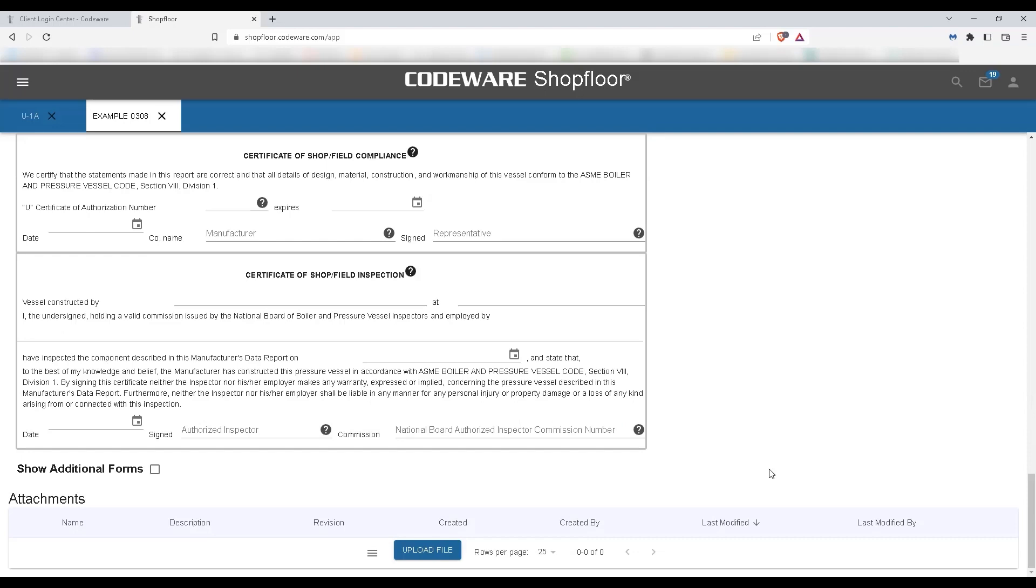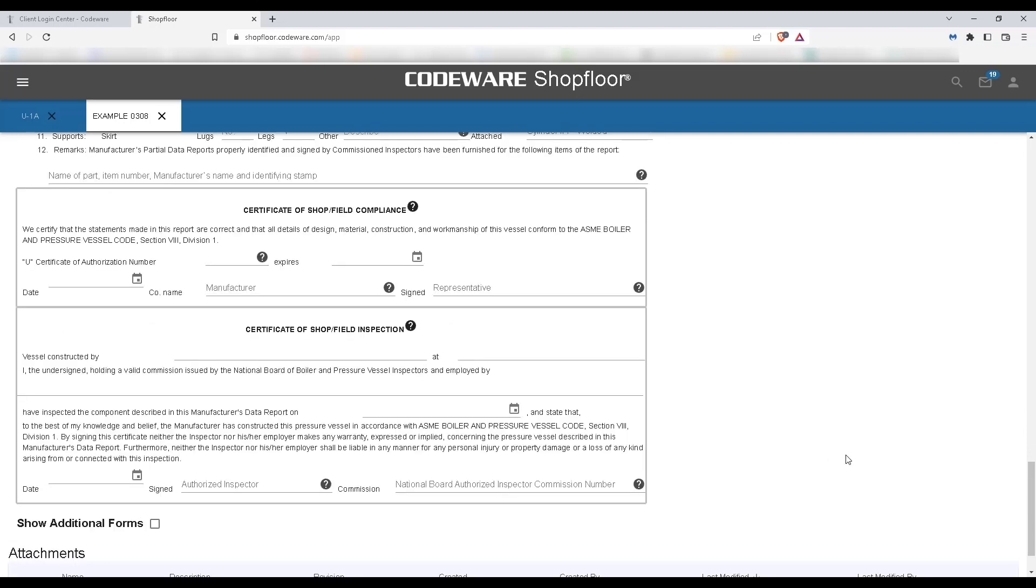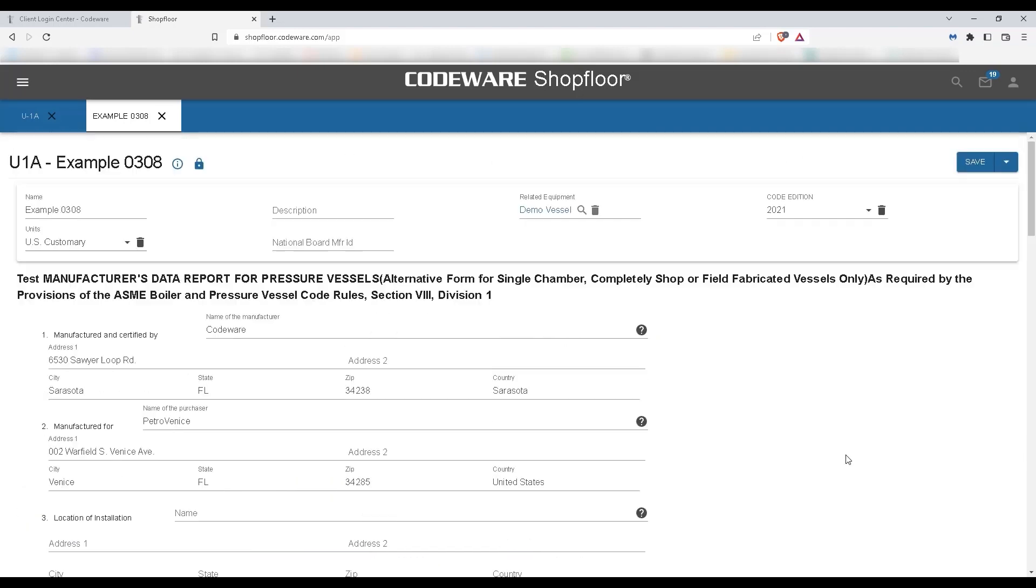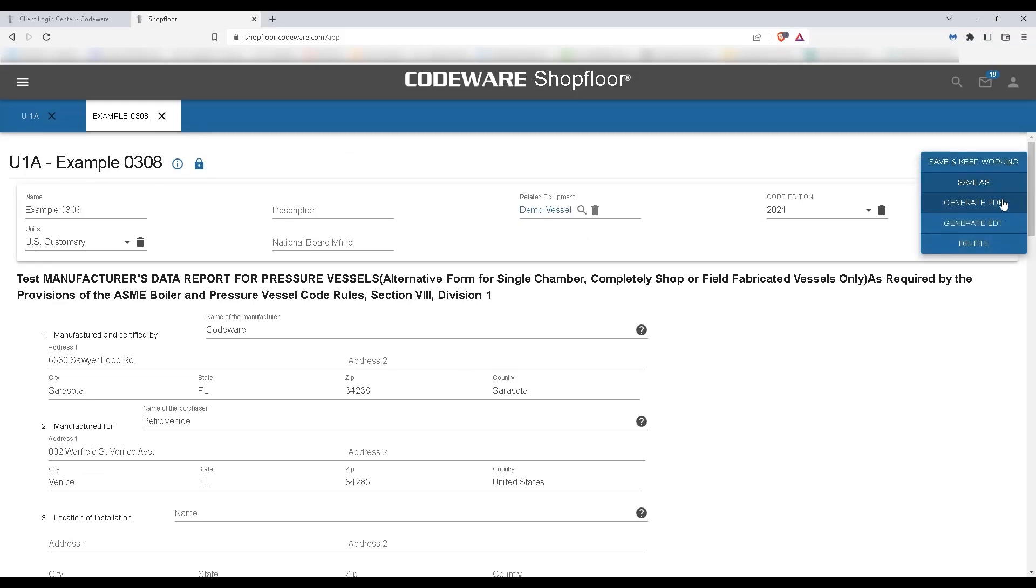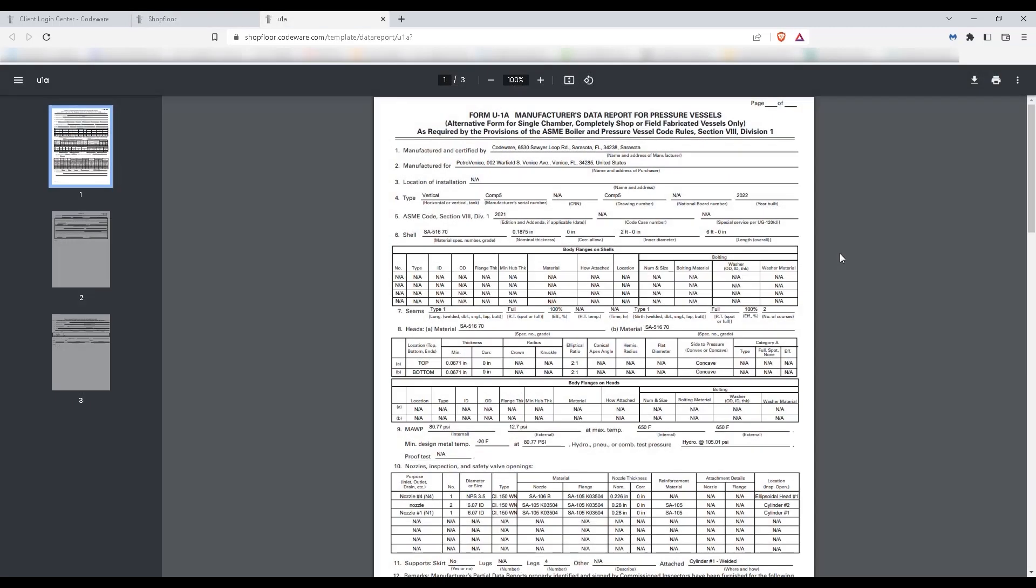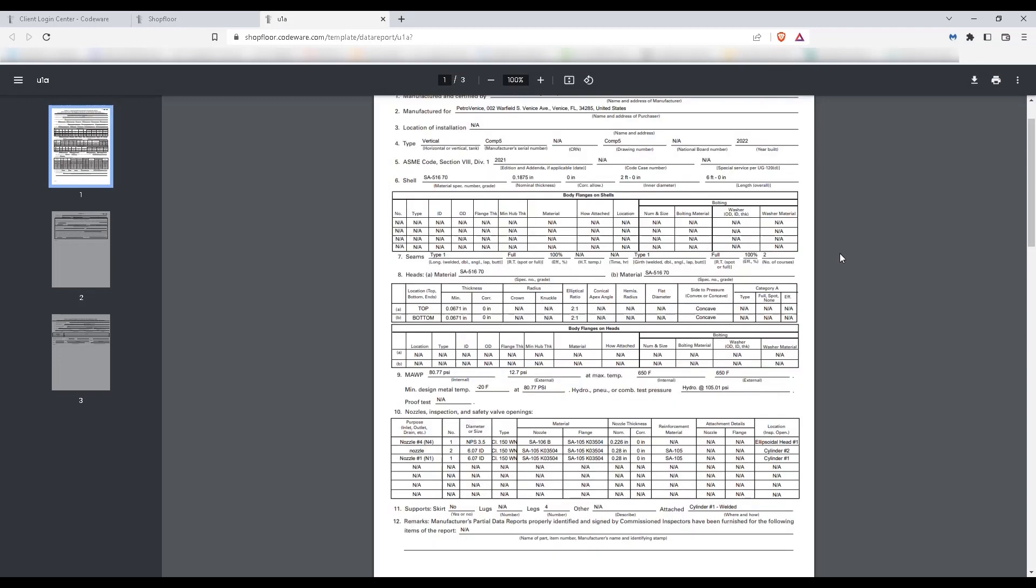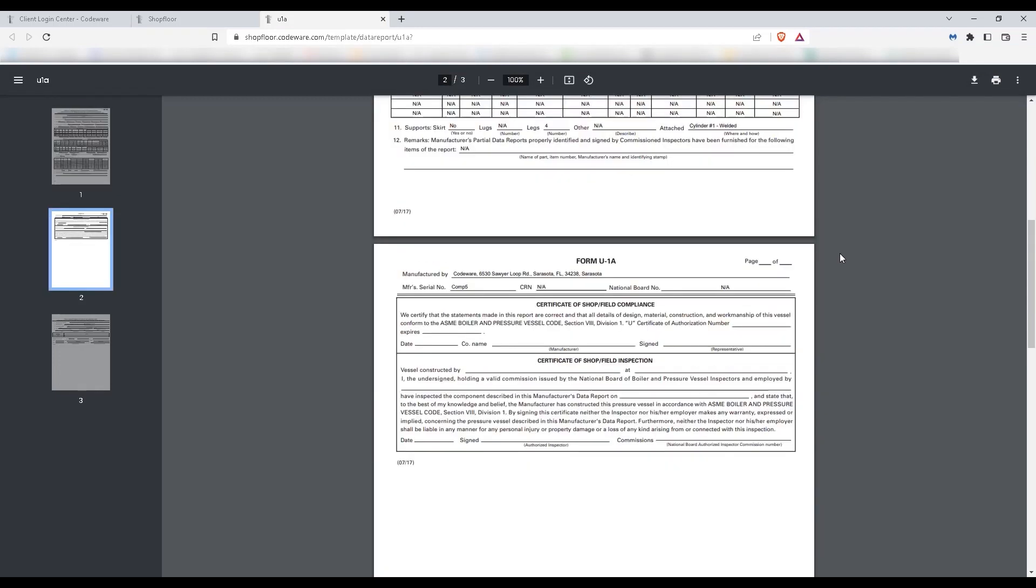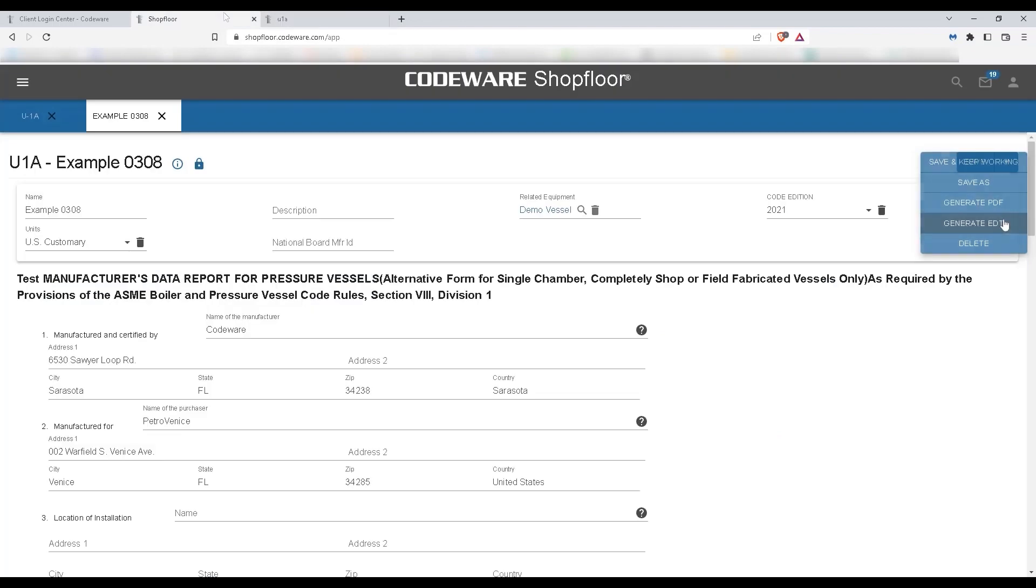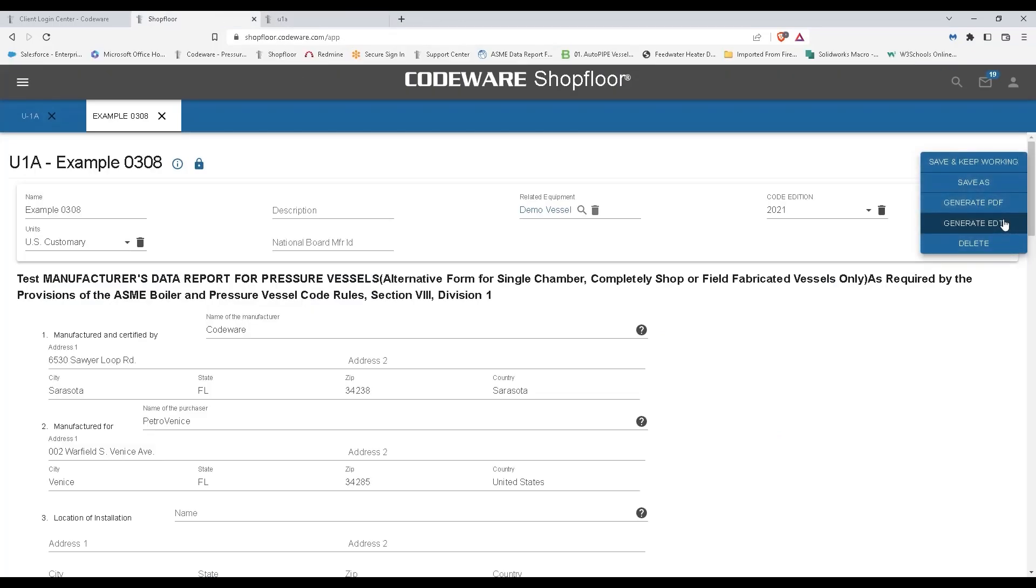Finally, when you're ready, we can go back up to the top where you can generate this as a PDF or an EDT file that can be uploaded straight to the National Board.